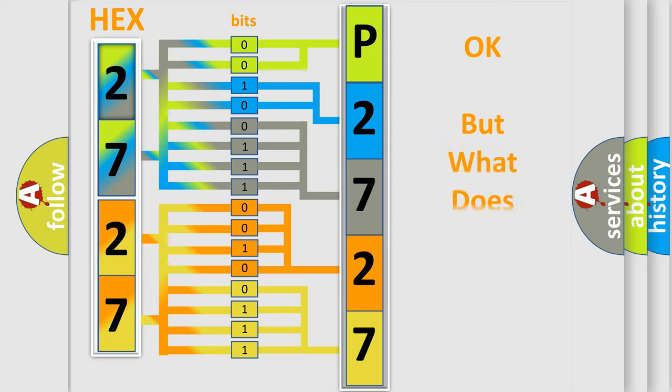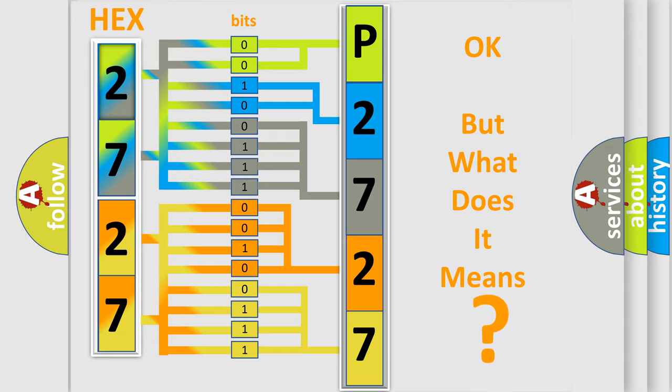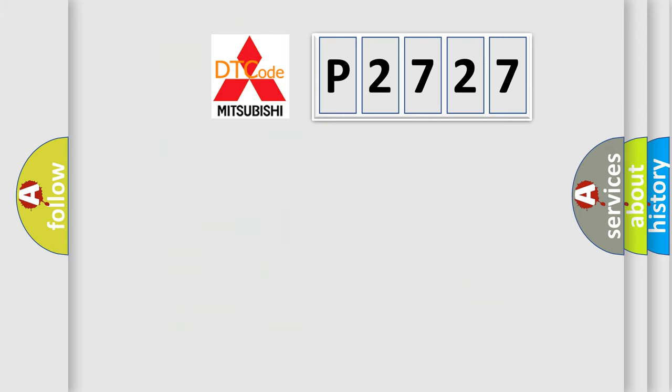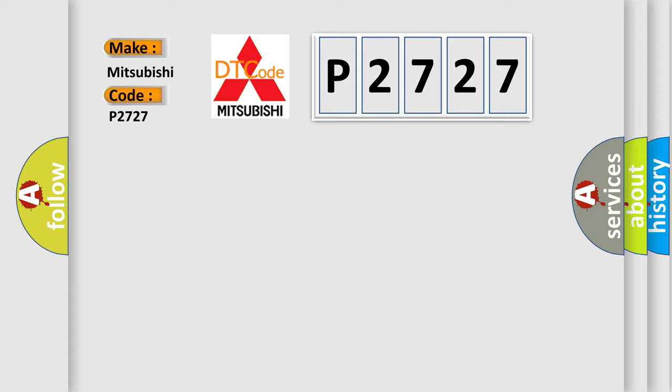The number itself does not make sense to us if we cannot assign information about what it actually expresses. So, what does the diagnostic trouble code P2727 interpret specifically for Mitsubishi car manufacturers?